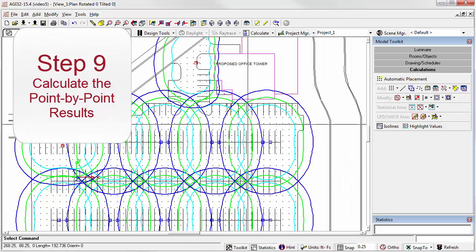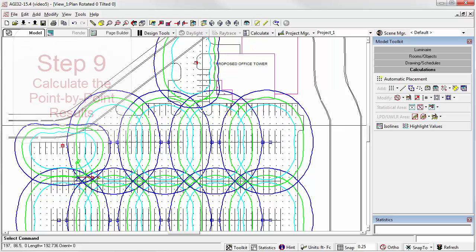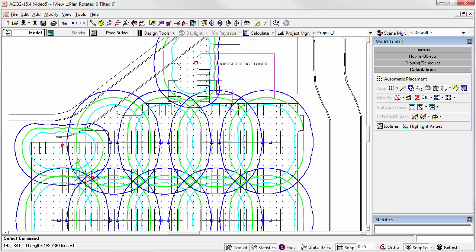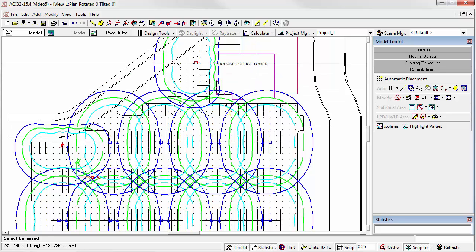Moving on, let's go to step 9: calculate the point-by-point. We've successfully placed two crucial elements in our parking lot recipe: luminar locations and the calculation points. Let's calculate the results.